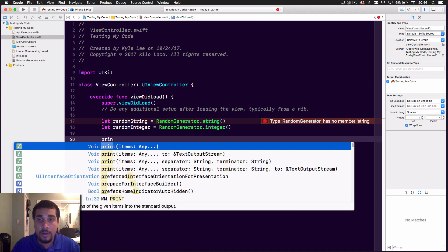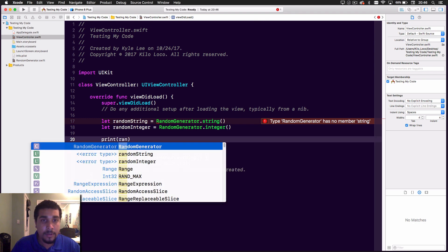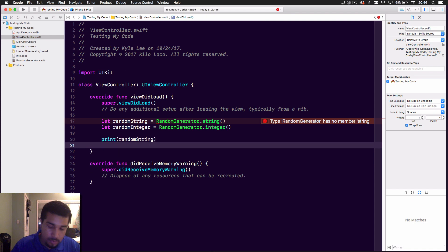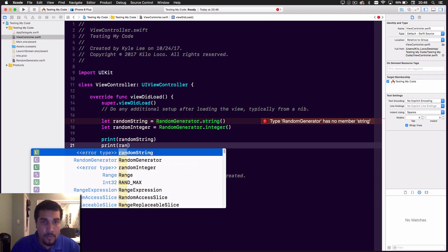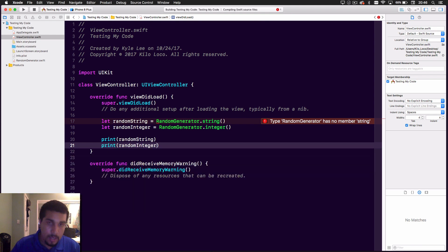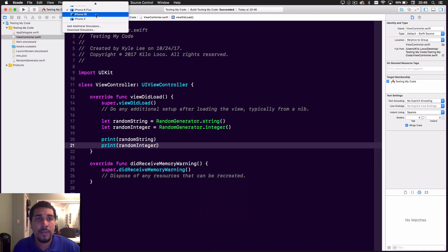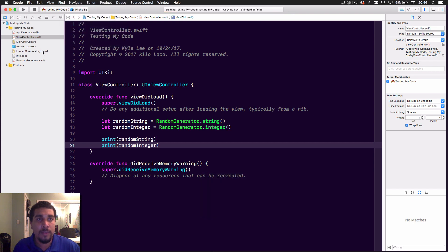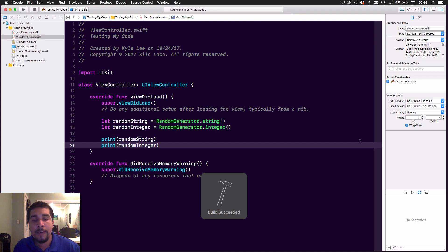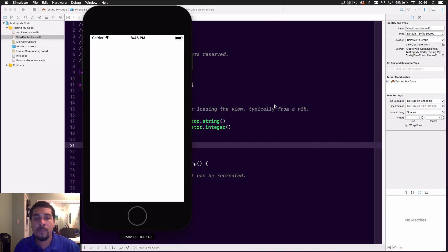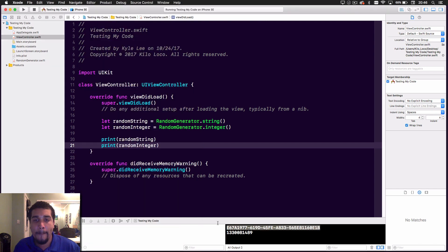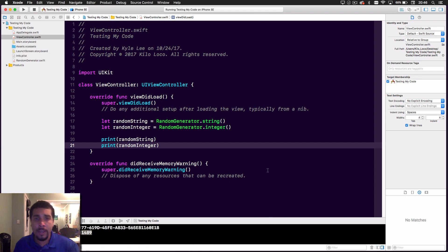Let's do let randomString = RandomGenerator.string and let randomInteger = RandomGenerator.integer, then print both. We'll build it to make sure we have no errors, and then run it. Everything works — we get a random string and a random integer printed out.